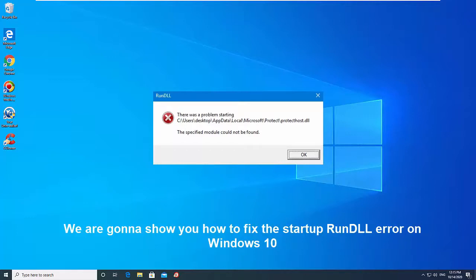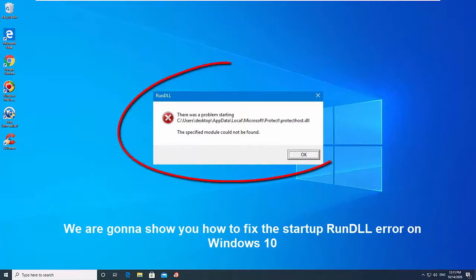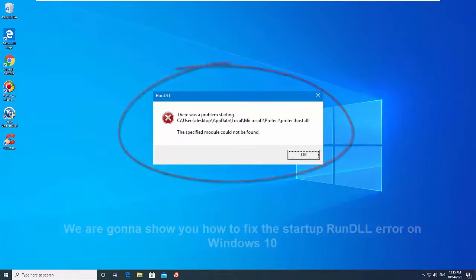A rundll error at Windows startup basically happens when a program is removed or uninstalled by antivirus, but its scheduled task and its registry key are still present on the system. Typically, the cause triggering this error is fairly easy to identify because it's usually shown in the error window.